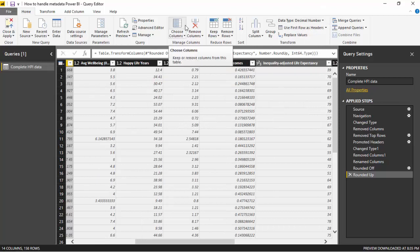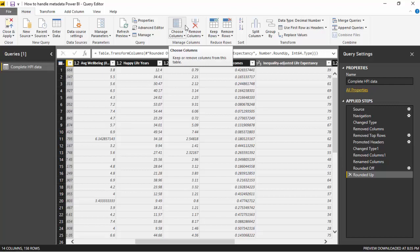So in this video we've learned how to remove unwanted rows, rename columns, change data types, and round decimal numbers.